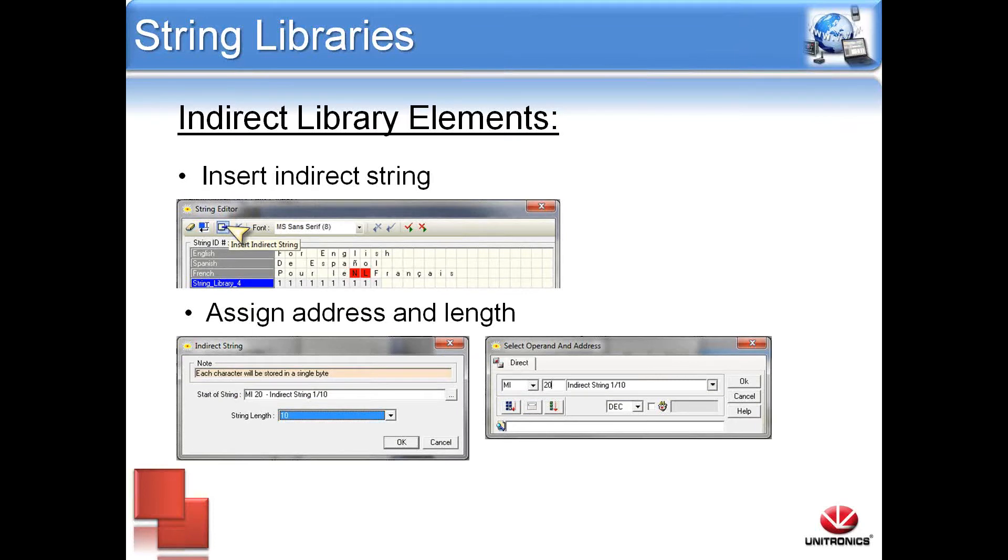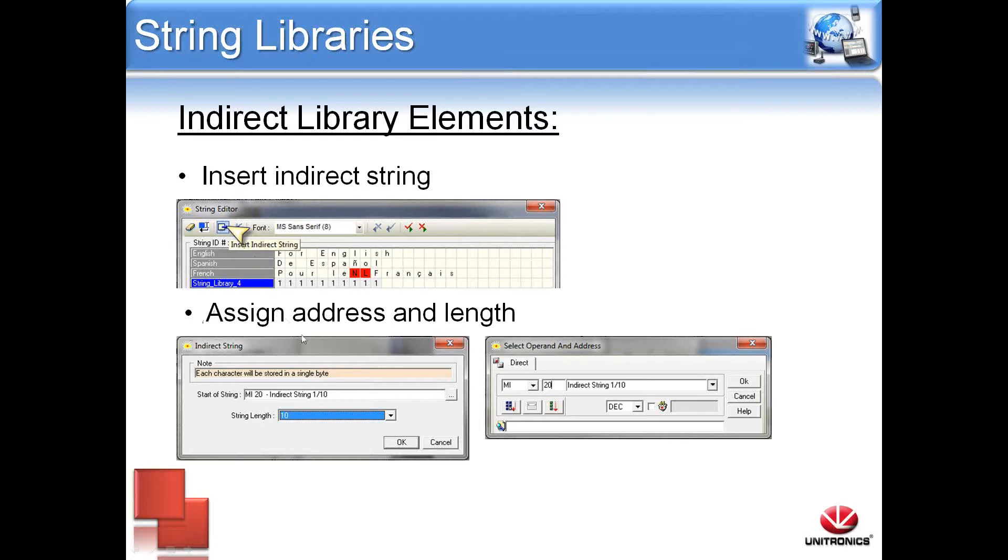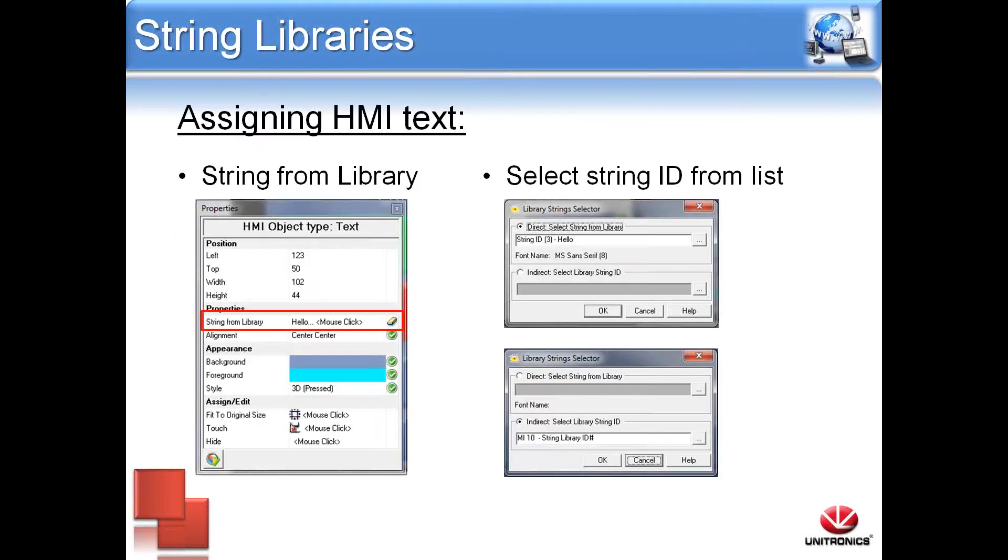You can also assign indirect library elements. Indirect addressing can be used in conjunction with static text. All you need to do is assign an address and a vector length. Here I've selected insert indirect string into string library 4. I've assigned an operating address MI 20 and length of 10. The indirect text variable will display as a vector of numerals corresponding to how many variables are being used.